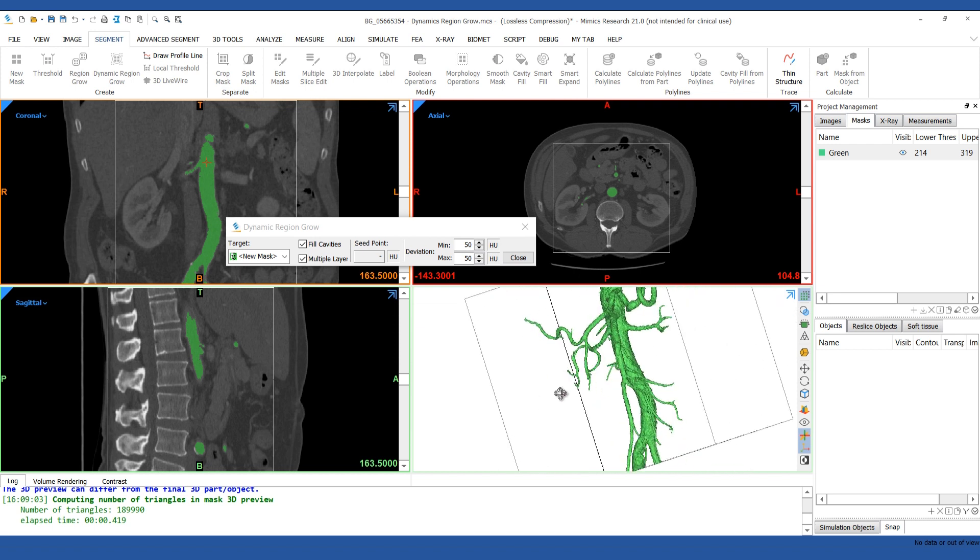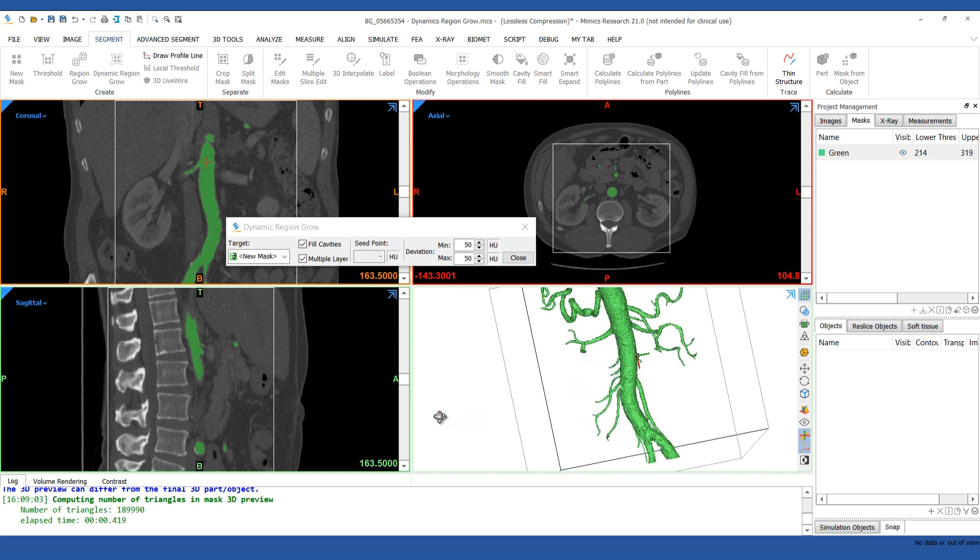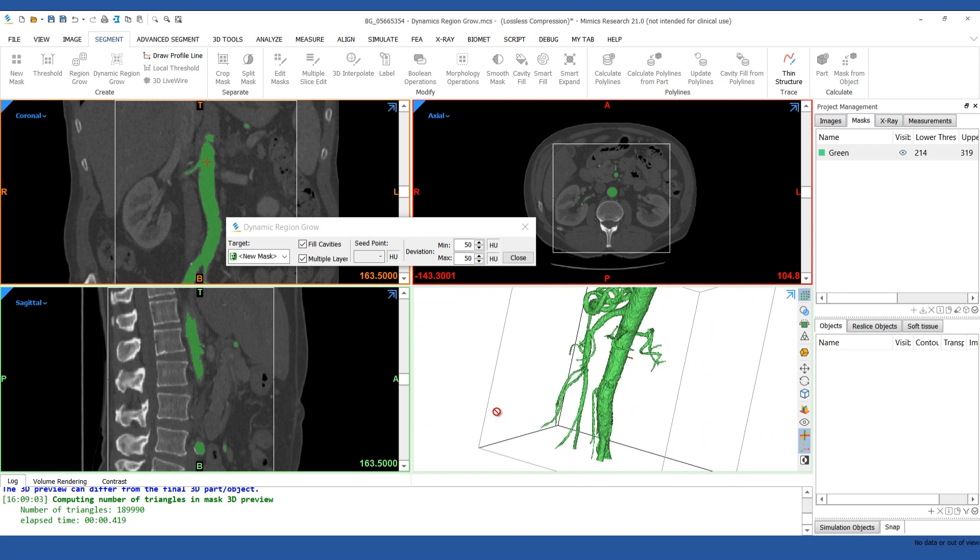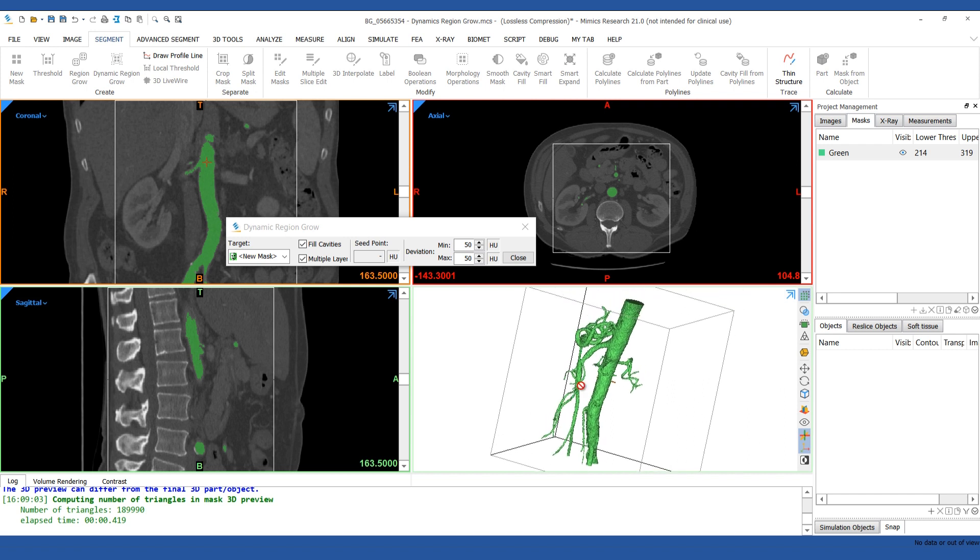You can change the deviation of the intensity value either before or after the effects. If you decrease it, it may not grow out quite as far.